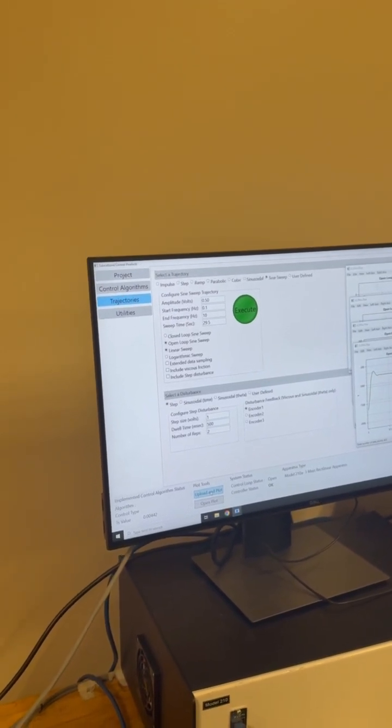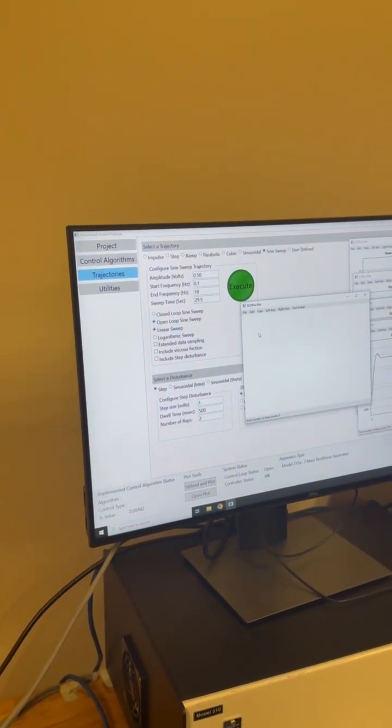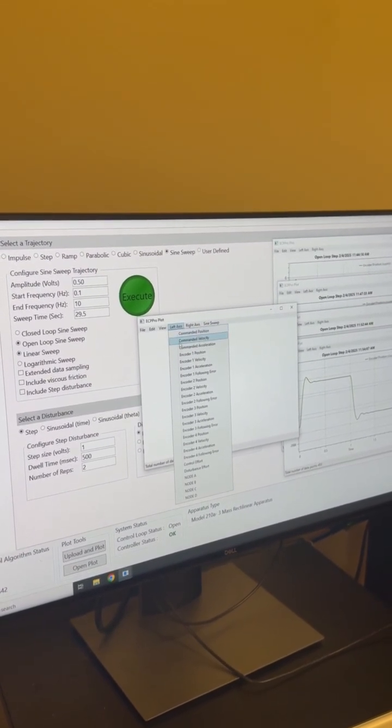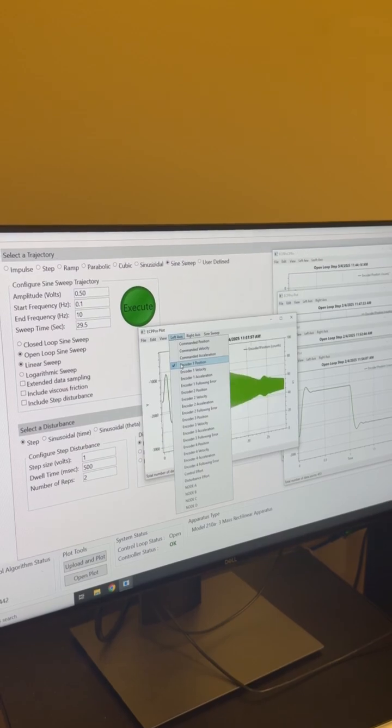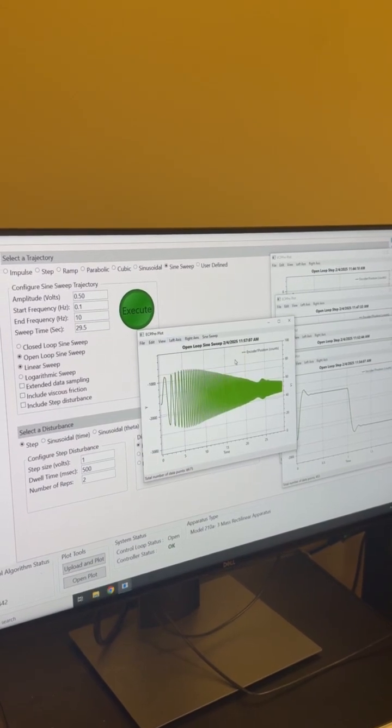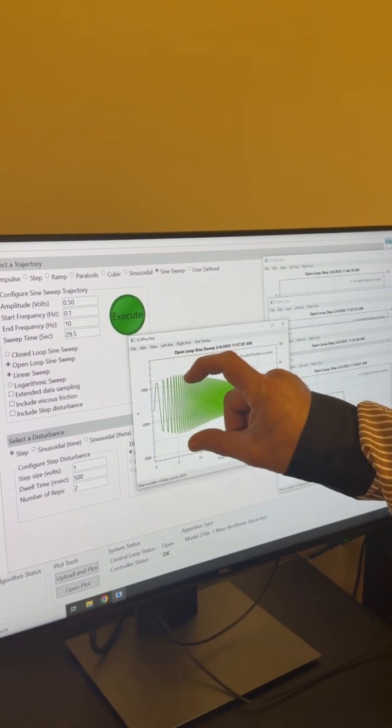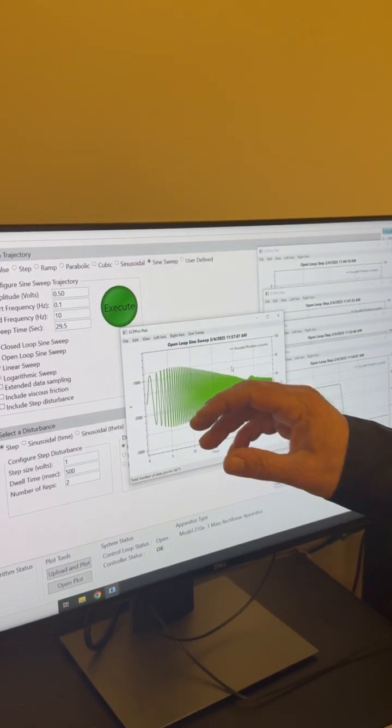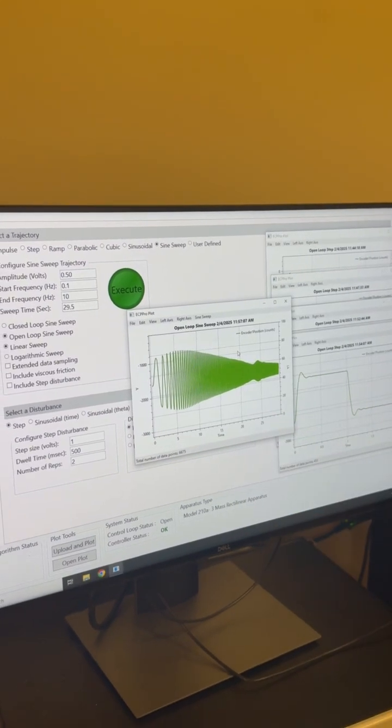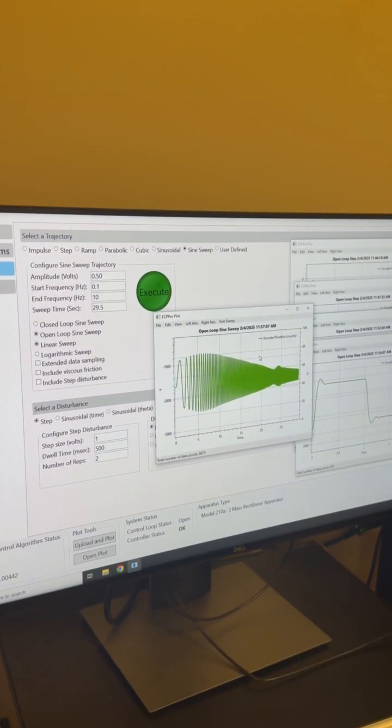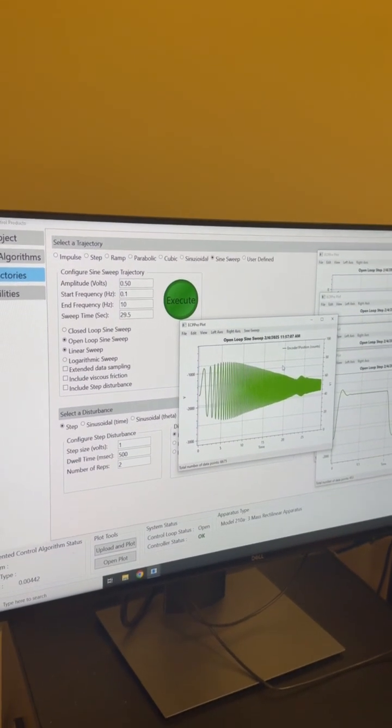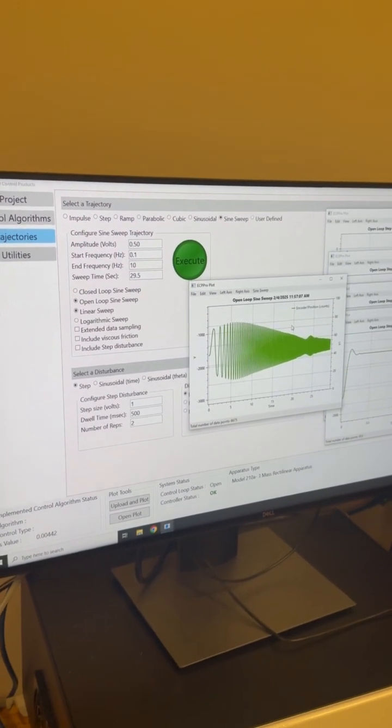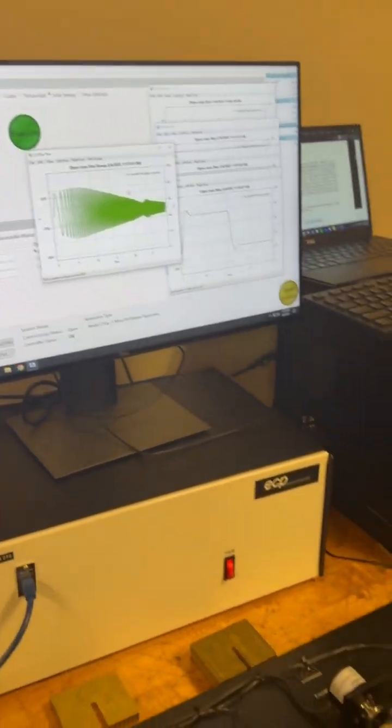Upload and plots, go over here. Left or right axis, command encoder position. You see this largest displacement? You can take the FFT for this one to find out the resonance. That's the best way to find out the resonance. Thank you.